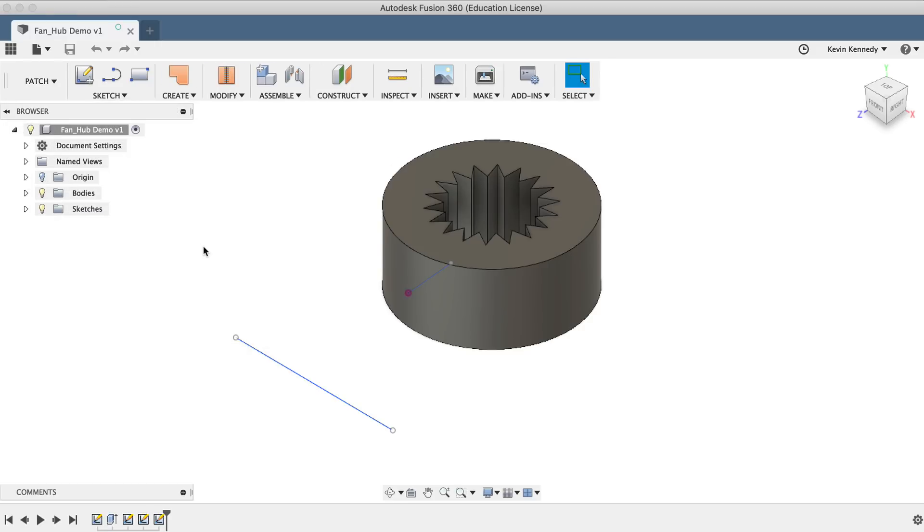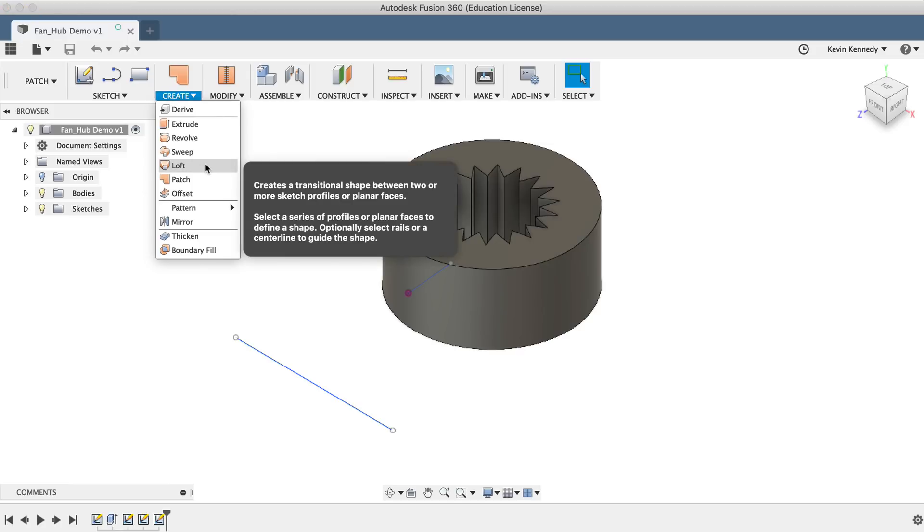Then we'll use the Loft command to create the first blade. Once we have the first blade finished, we'll copy it around the perimeter of this inner hub. I'll select Loft from the Create dropdown menu.